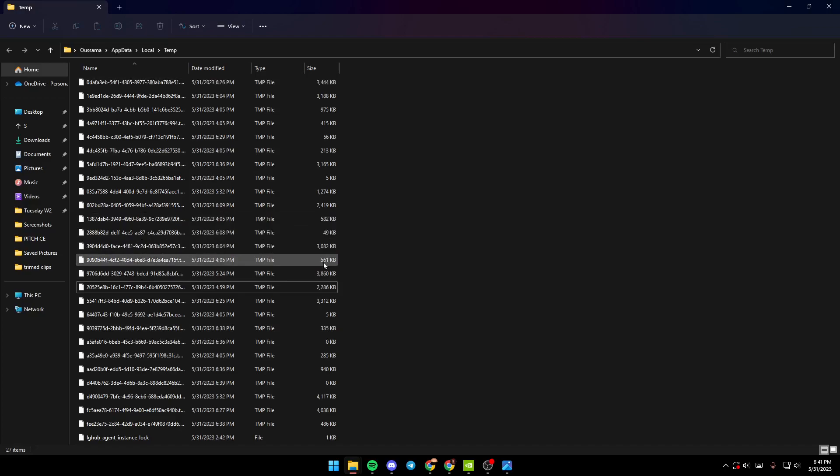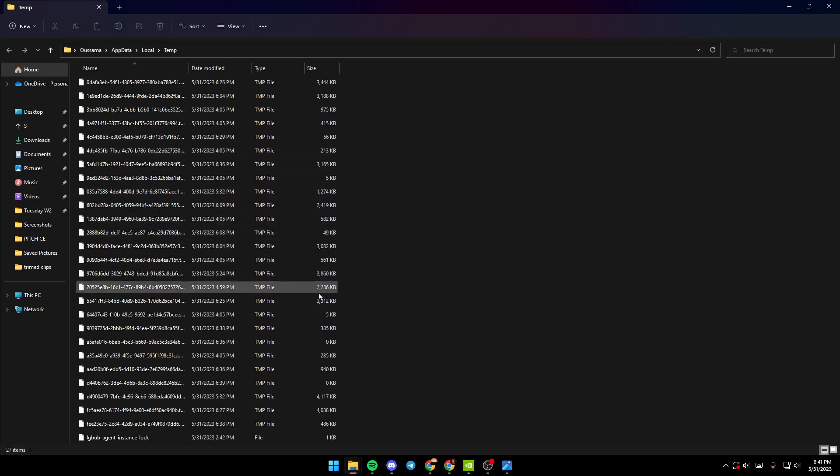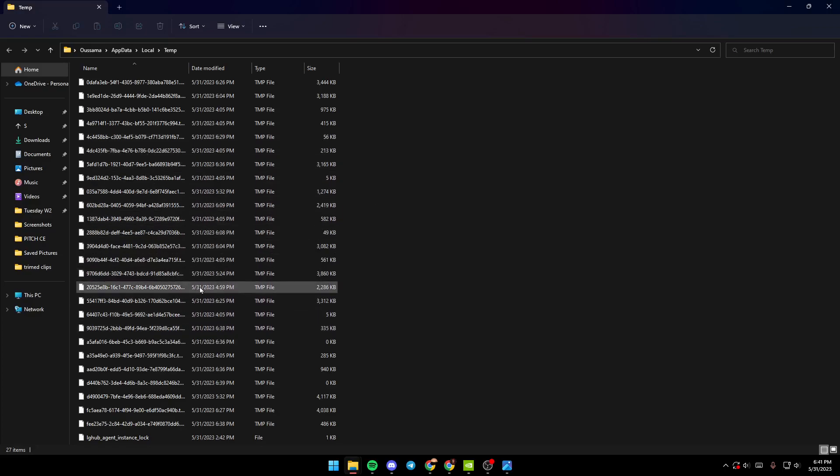Just delete them because that might be the problem that you have.